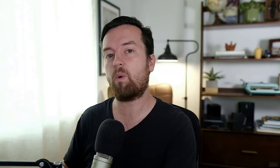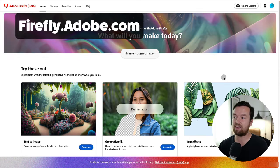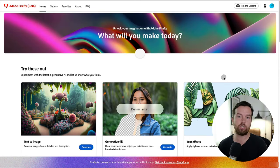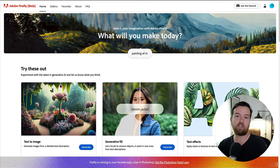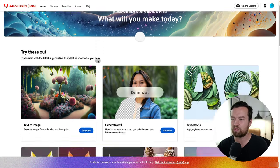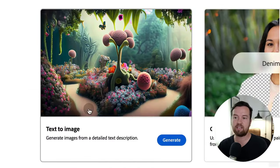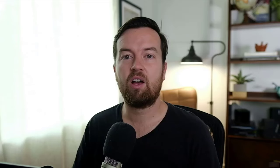Welcome to this course on Adobe Firefly — their AI tool that is going to revolutionize all of their apps. Specifically, the website firefly.adobe.com, where you can do things very similar and even more advanced than other tools like MidJourney or DALL-E. It's still in beta and things change rapidly. Currently, they have the options to turn text to image, generative fill, text effects, and generative recolor. In the next lessons, I will show you how to use each of these tools.